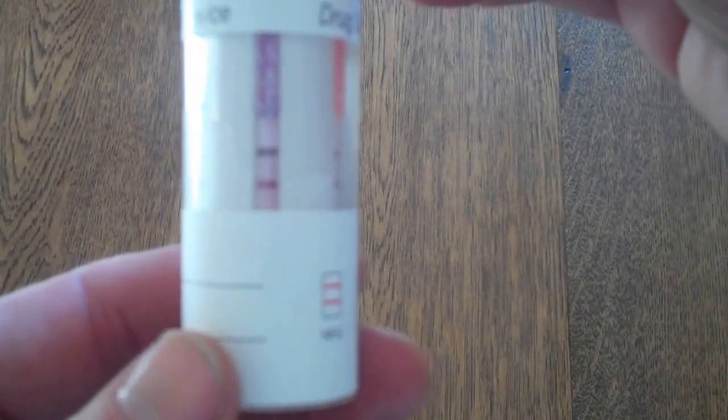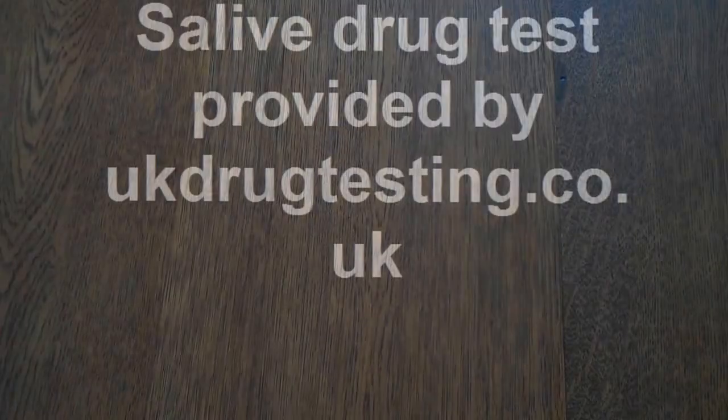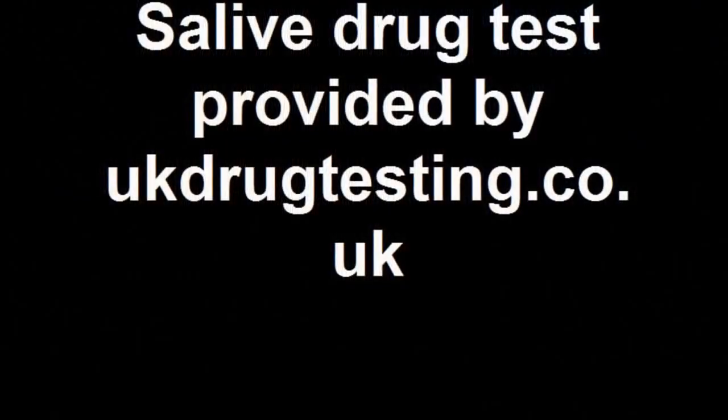So that's the roadside drug test screening for six common drugs. Subscribe to my channel for more specials and reviews.